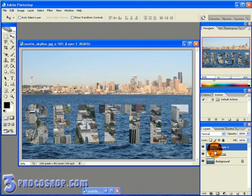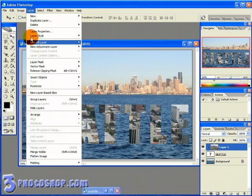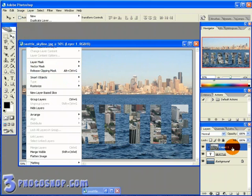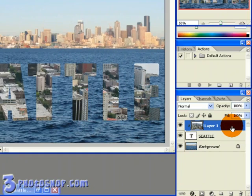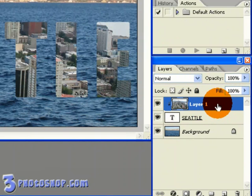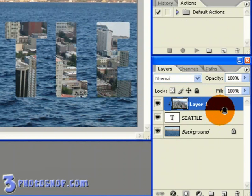By the way, if we wanted to change these layers back to standard layers, we can either go back up to the Layer menu and select Release Clipping Mask, or easier still, we can create or release a clipping mask by holding down the Alt key here on the PC, or the Option key on the Mac, and floating the mouse between the two layers until the icon changes into this little shape that looks like two small shapes with an arrow pointing left.